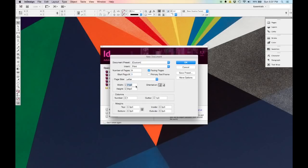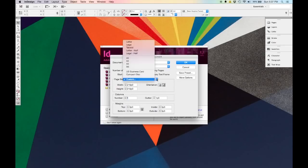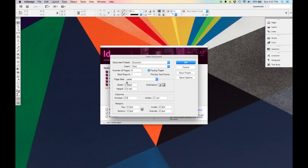So let's say you had to make a 36-inch poster. The default sizing is points, which is a measurement system used for layout and graphic design. But you can just as easily type in 36 and then a double quotation mark for inches, and it will adjust the size automatically for you. For our purposes today, we're going to do a letter size. For orientation, you can either do portrait or landscape, and you'll see the numbers change accordingly.